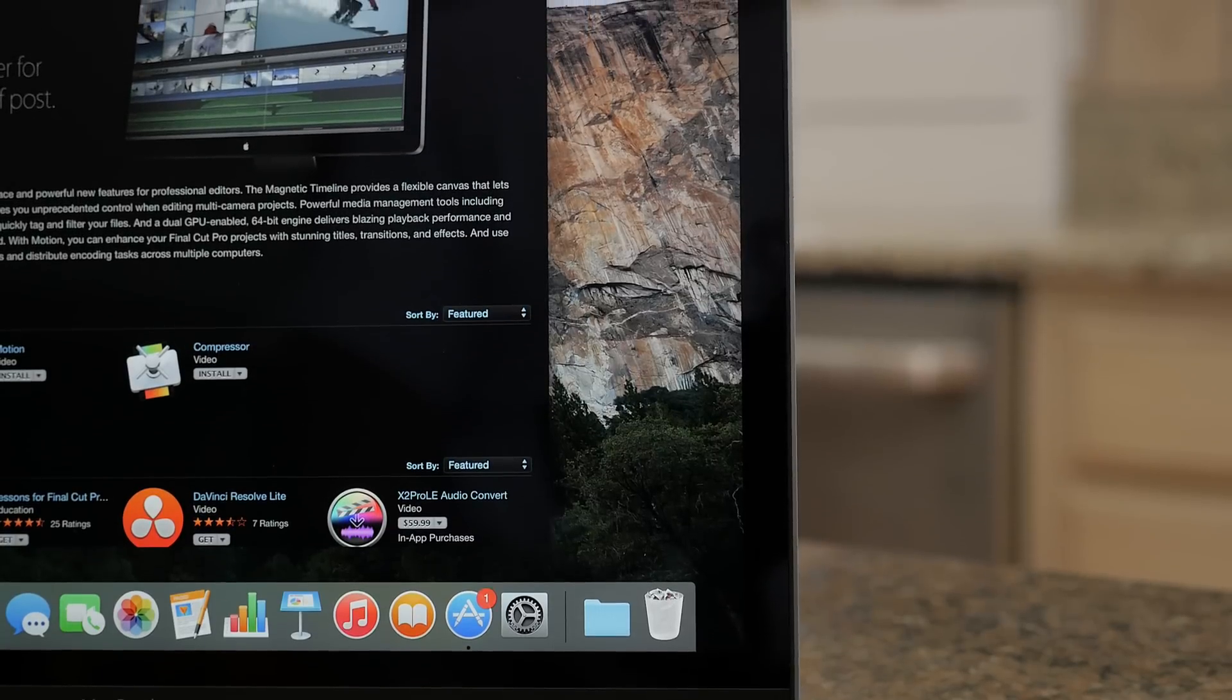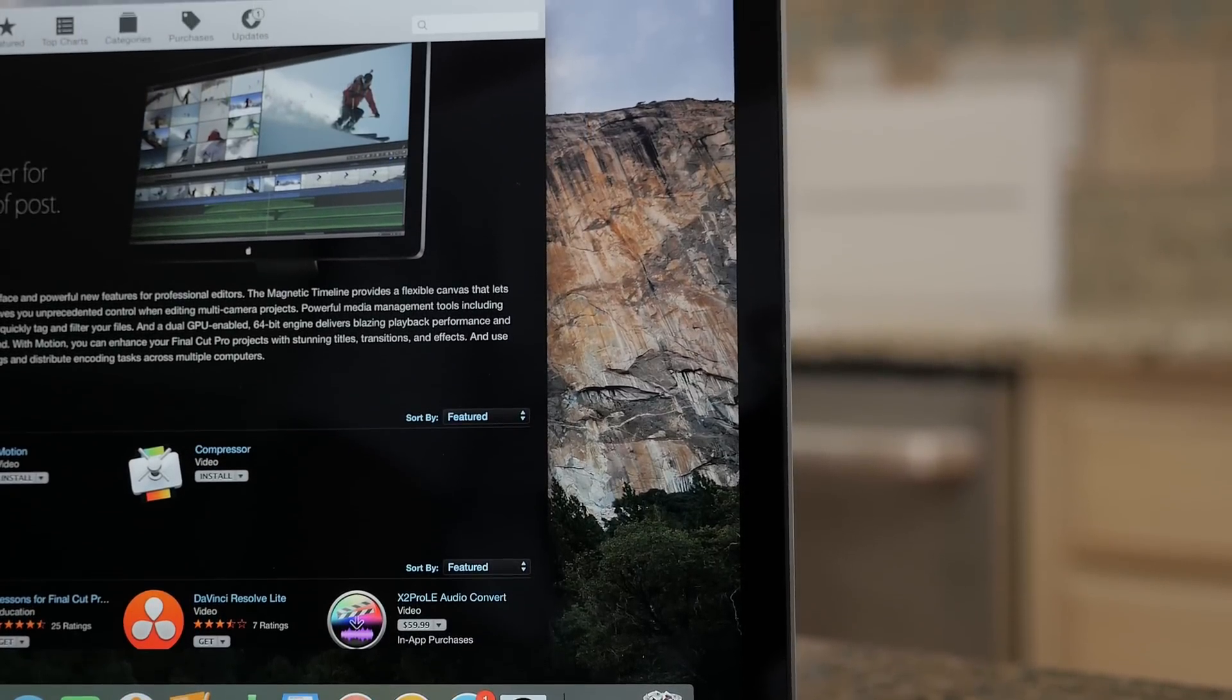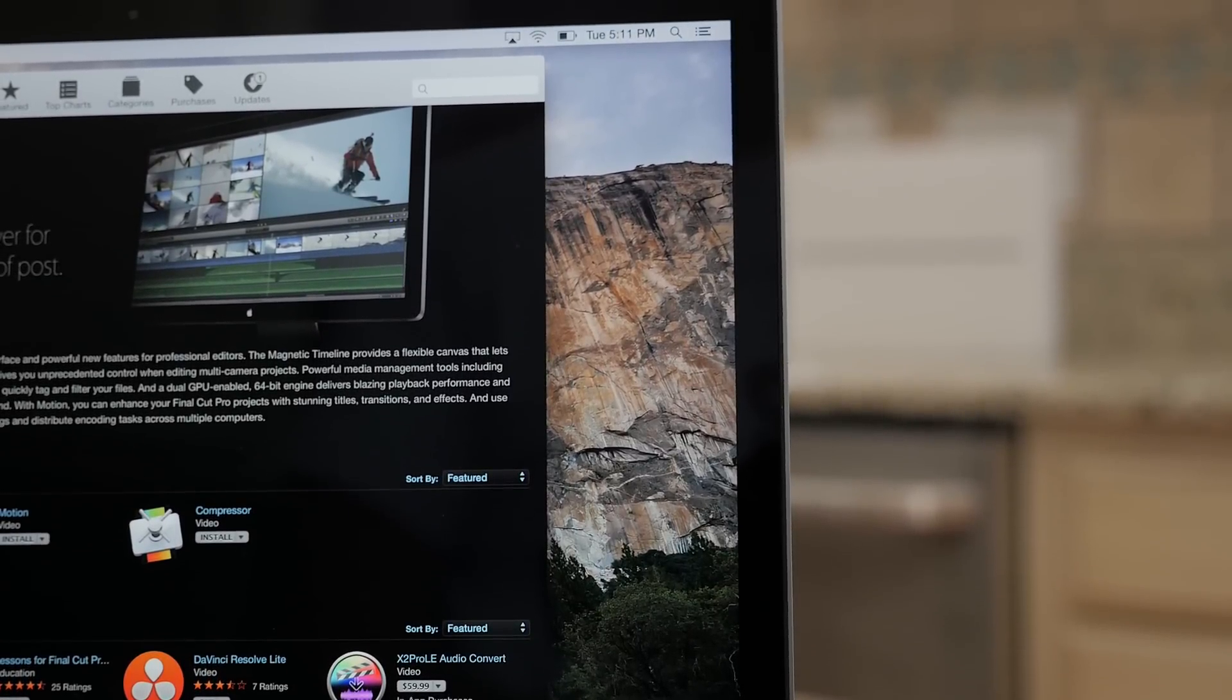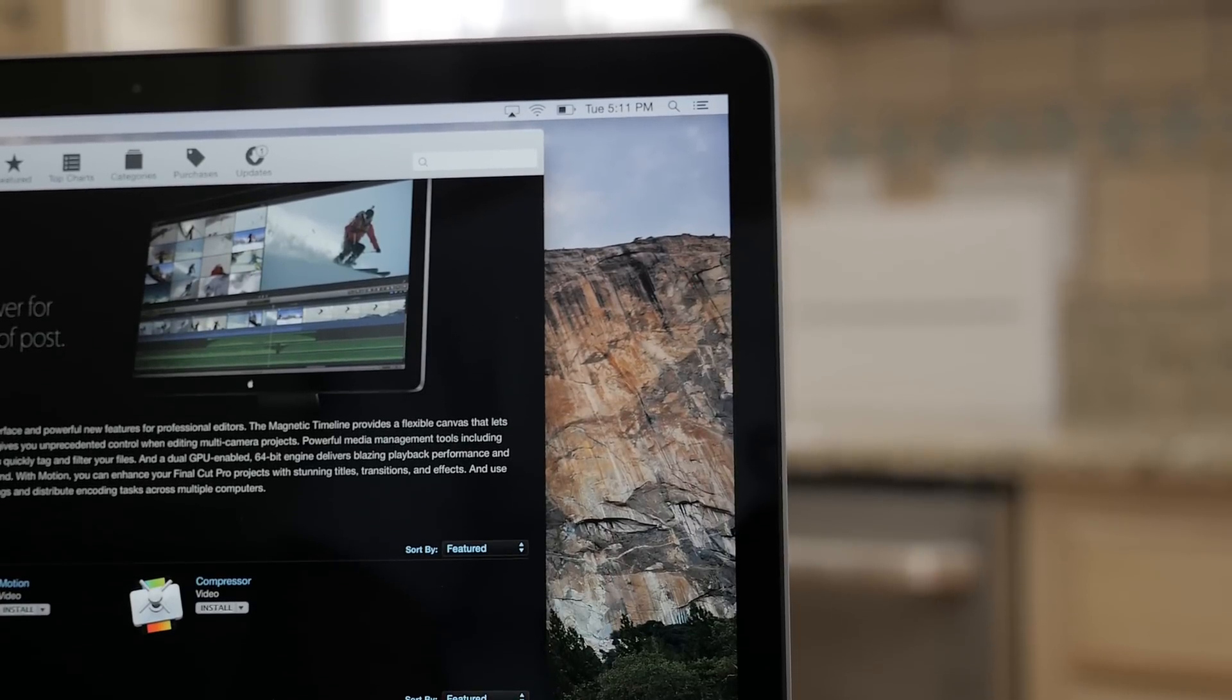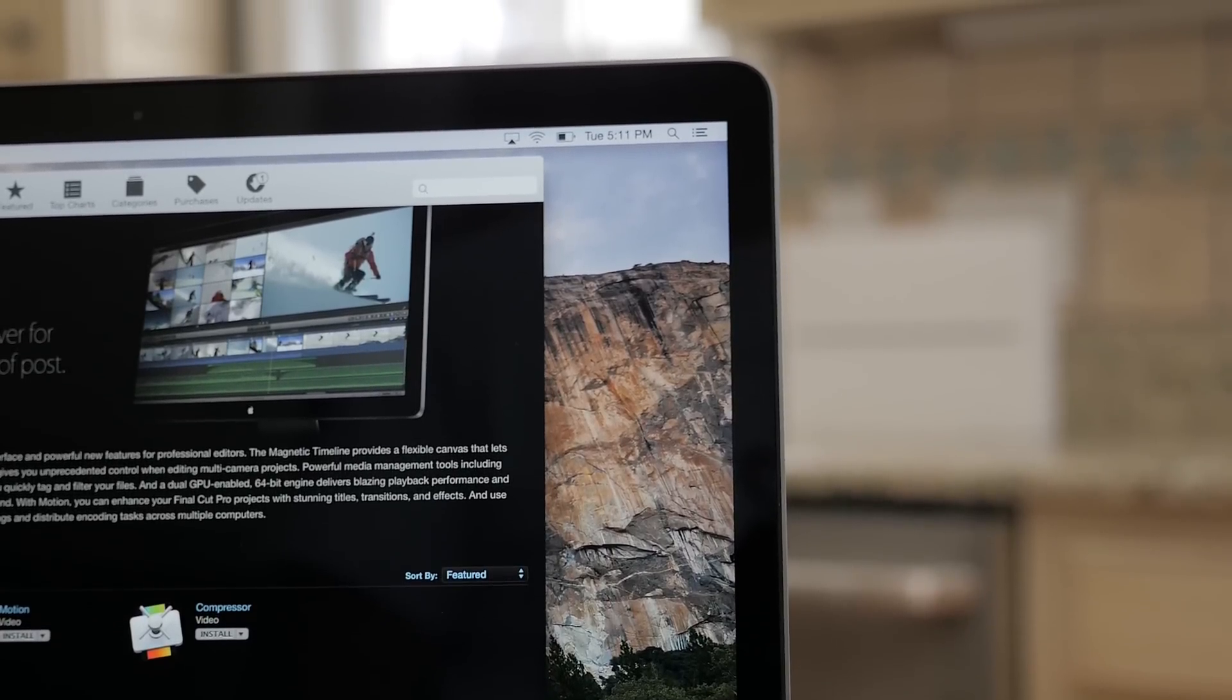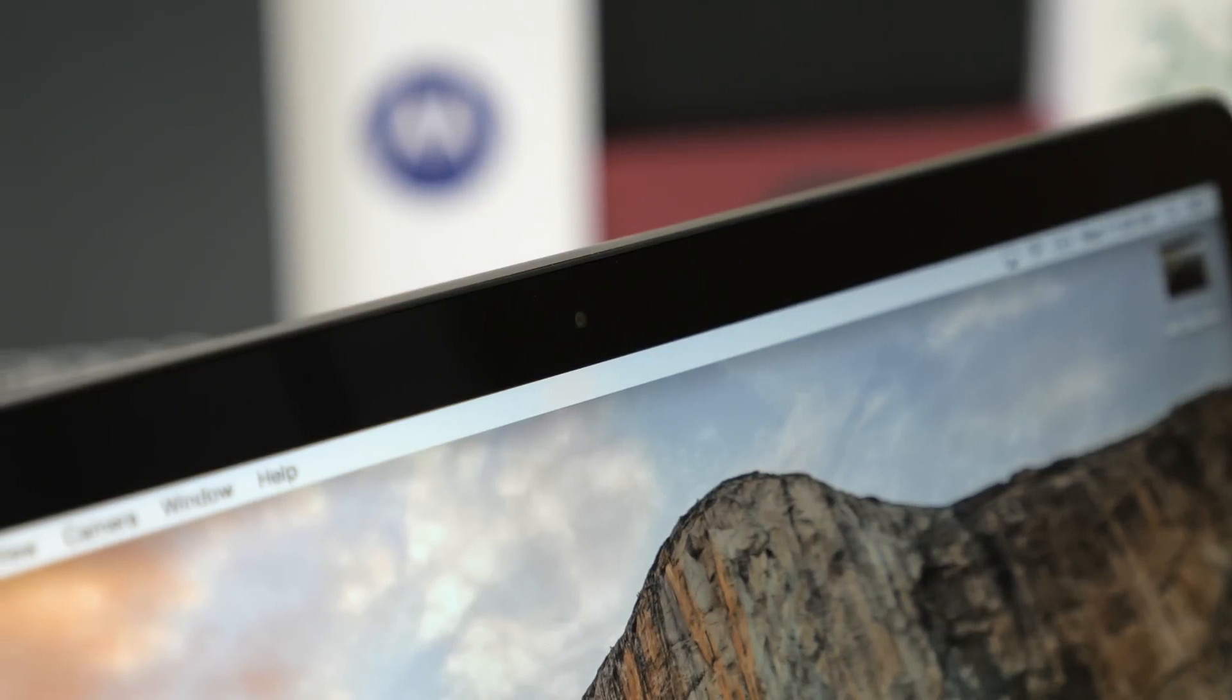My little gripe about the display is that the bezels are pretty fat on the sides and top, and I would like to maybe see a 13 inch display with smaller bezels next time. Also a huge letdown is the front facing camera on the new MacBook.